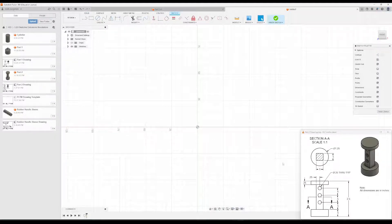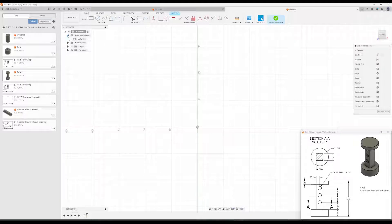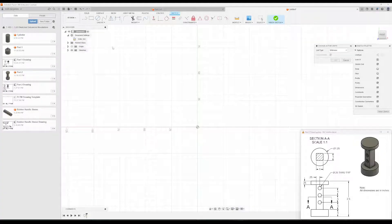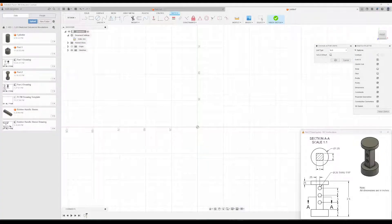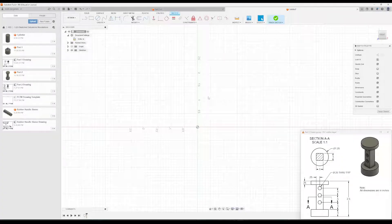All right, the first thing you'll want to do is you'll notice all dimensions here are in inches, so you want to go to Document Settings, and then change the default units to Inch.